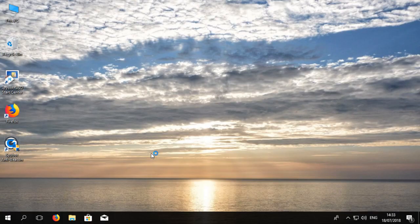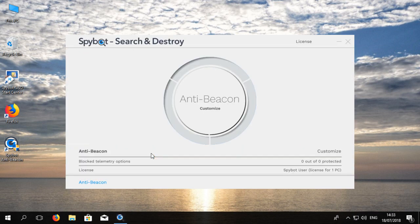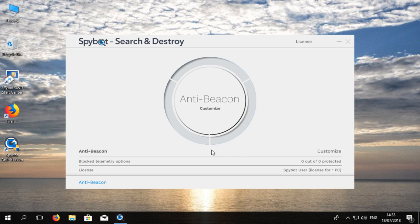Once AntiBeacon launches we are presented with the AntiBeacon interface. In the center is the progress wheel. This will show you the progress of the current or last immunization. Beneath the progress wheel lists a number of block telemetry items. This shows how many items out of the total number of selected items have been protected during immunization and after it is finished running.